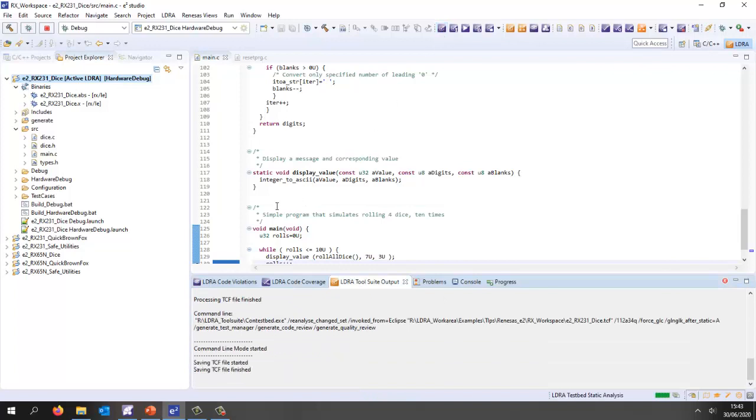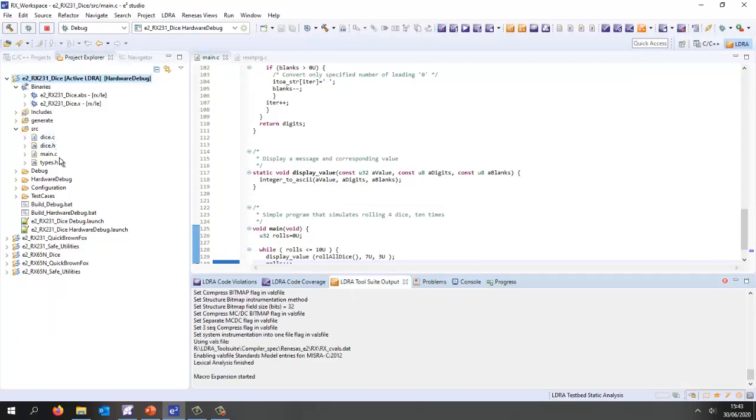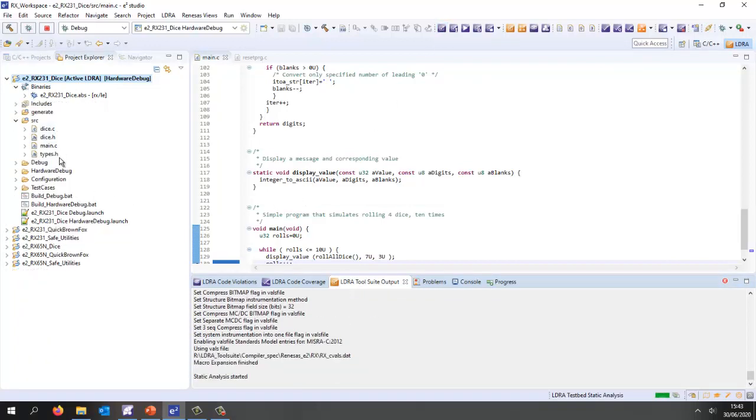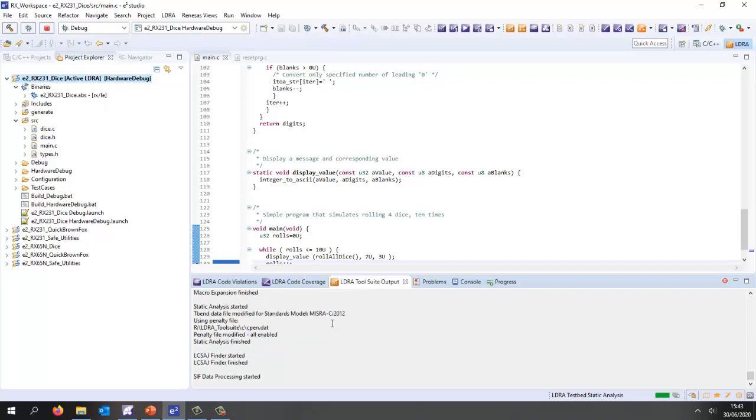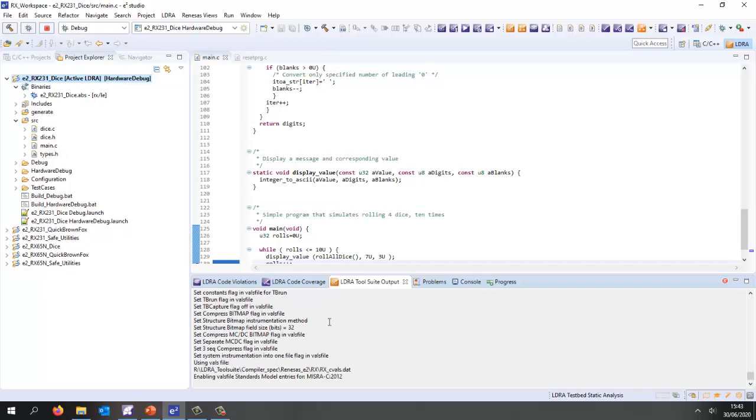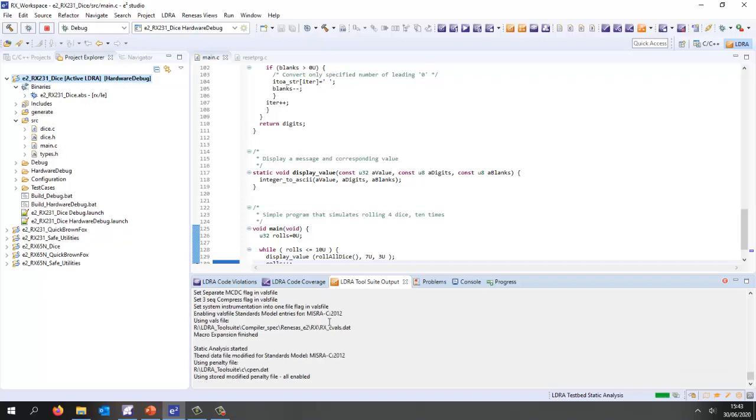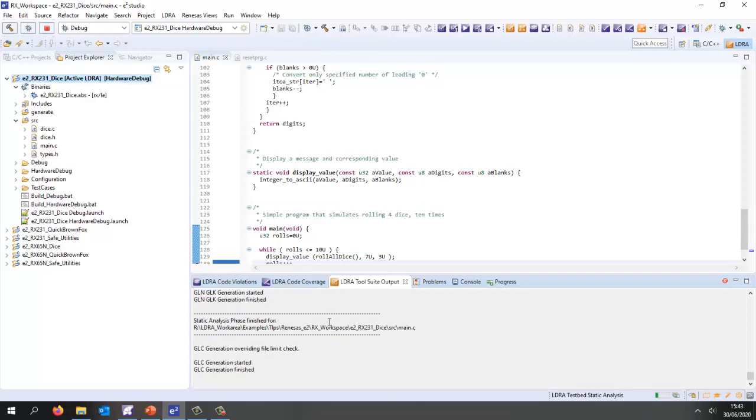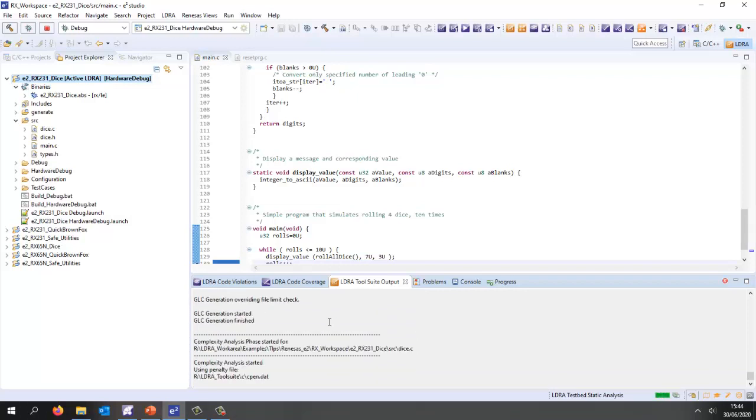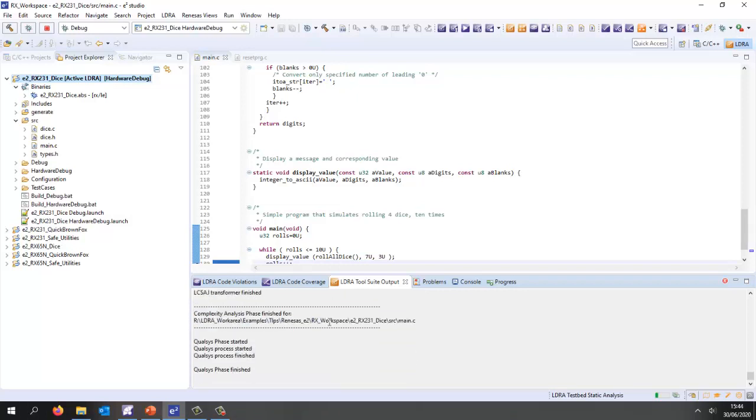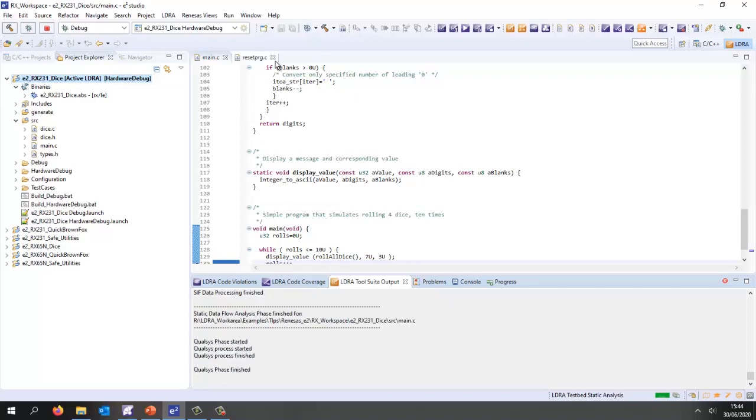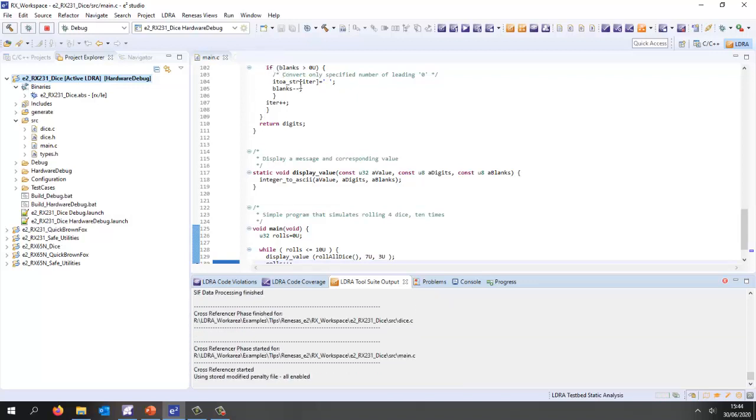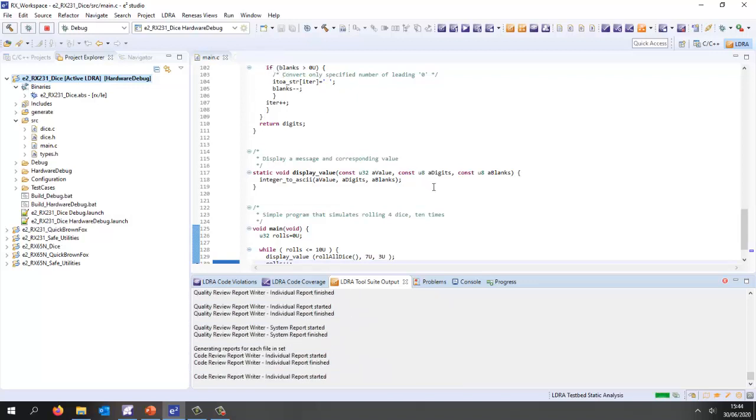This has now created a set from these files and it's starting to do analysis. I've selected the standard MISRA C 2012 and it's doing a deep analysis on that code. When this is finished we're going to be able to take a look and see how compliant is this code.